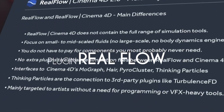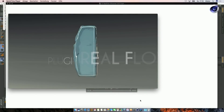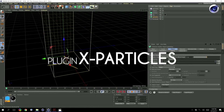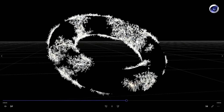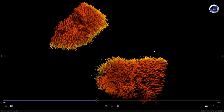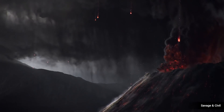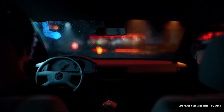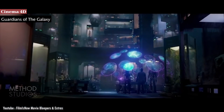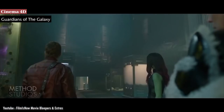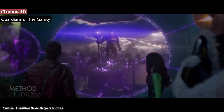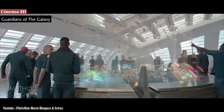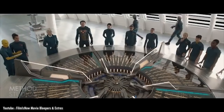Two famous Cinema 4D plugins are RealFlow and X-Particles. RealFlow is designed to facilitate the rendering of fluids, foam, and spray. X-Particles is a seamlessly built-in tool that enables users to render particles, splines, smoke, and fire within the software renderer. Another example is Guardians of the Galaxy, where Territory Studio was asked by Marvel Studios to create holograms, screens, and interfaces throughout many sequences, which turned out great when the film was released.